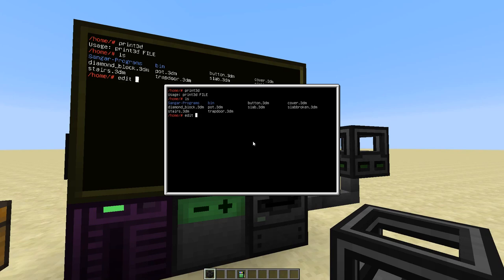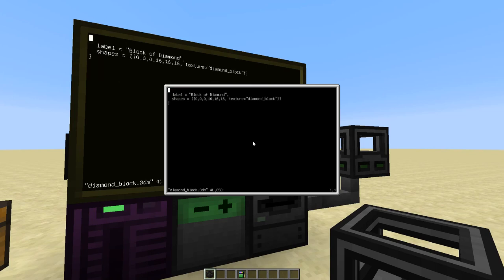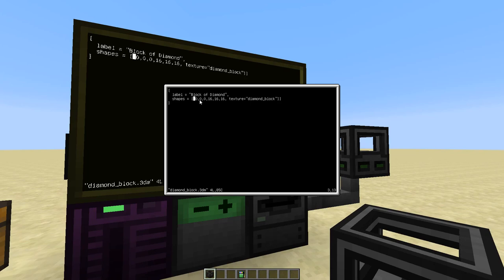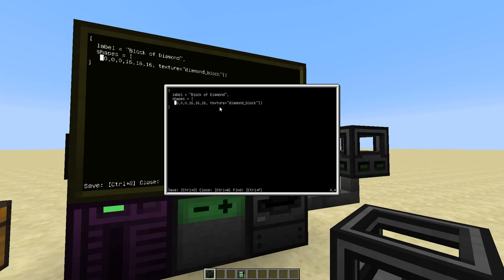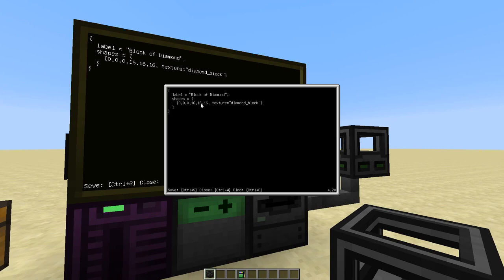And if we have a look at one of these, let's start with the most simple one, the block. You'll see this is basically a Lua table. So it's in the table format and we have some entries. And the top level entries are the label and the shapes. The shapes is a list of lists. So let's make this a bit more readable. And each entry contains six numbers, which are the lower and the upper coordinates of the corners of the box that this shape represents and the texture used to render this box. So this will render a full sized block with the texture of a diamond block and use the label block of diamond.